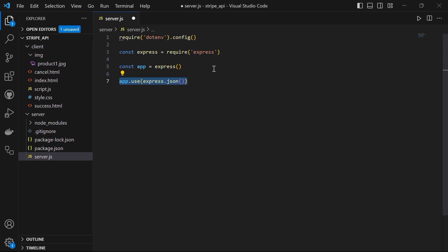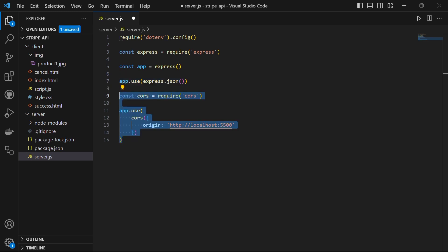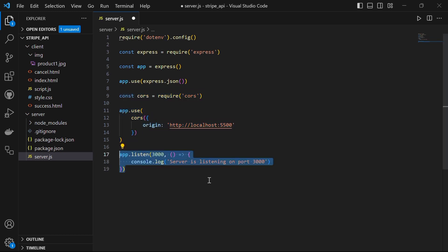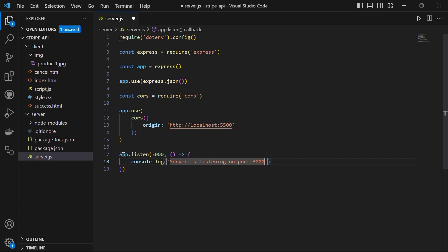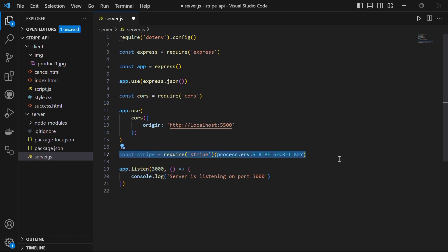Now we want to add middleware to the express application. Express.json is a built-in middleware that parses incoming requests with the json payloads. We will also import the CORS middleware and add it to the express application using app.use. CORS allows requests from different origins to access our server resources. This is necessary when making requests from the client-side application hosted on a different domain. As in our case, the front-end will be hosted at port 5500 and the server will be hosted at 3000.